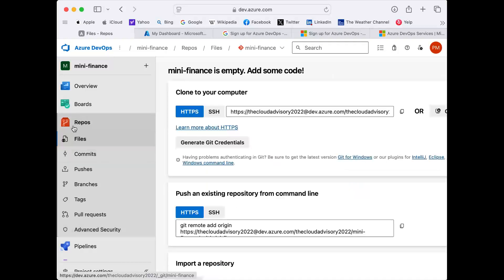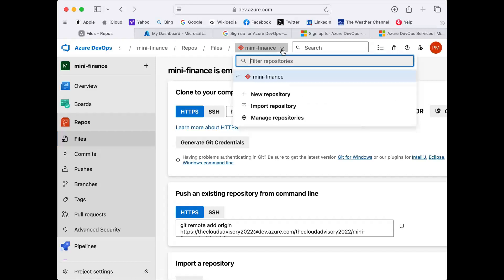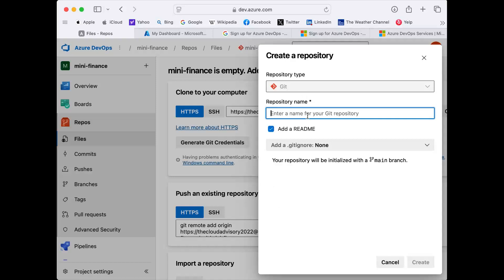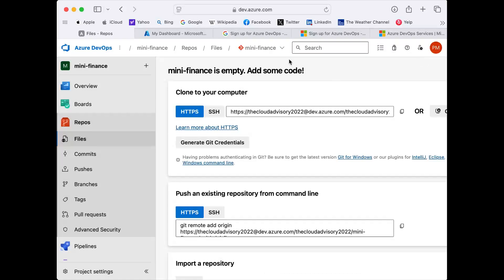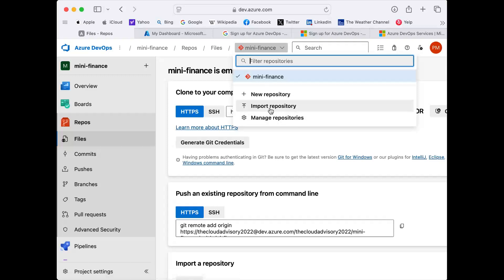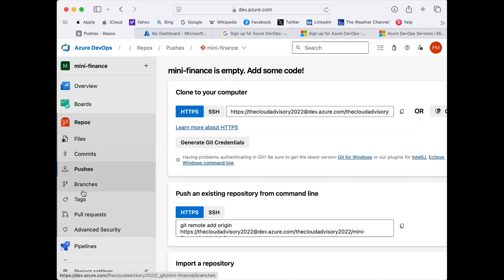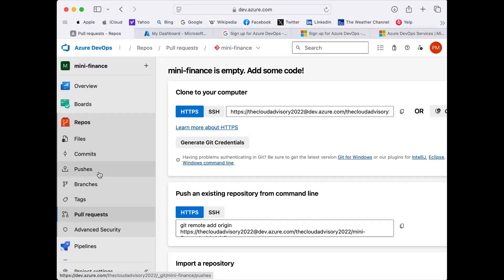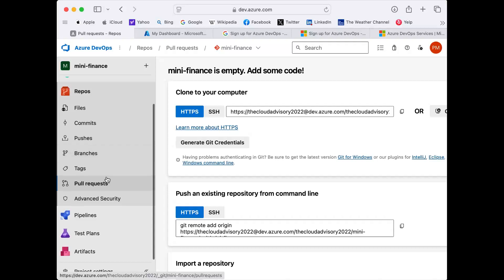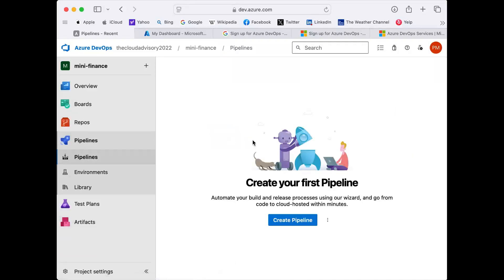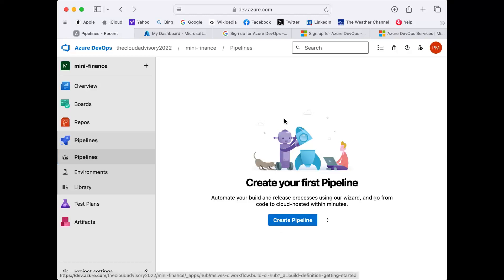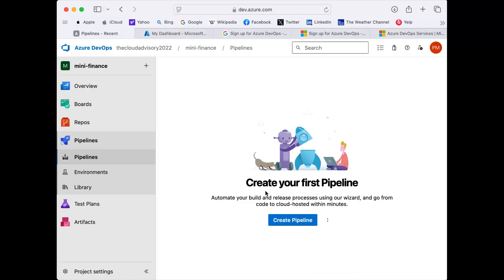Next is Azure Repos, which is similar to GitHub. By default a repo called 'Mini Finance' has been created. You can create a new repository, import a repository, commit, push, create multiple branches, tag, create pull requests — all the features available in GitHub are available here too. I'll demonstrate this in our upcoming lab sessions. Then we have Azure Pipelines, which I'll cover in the next session in detail.